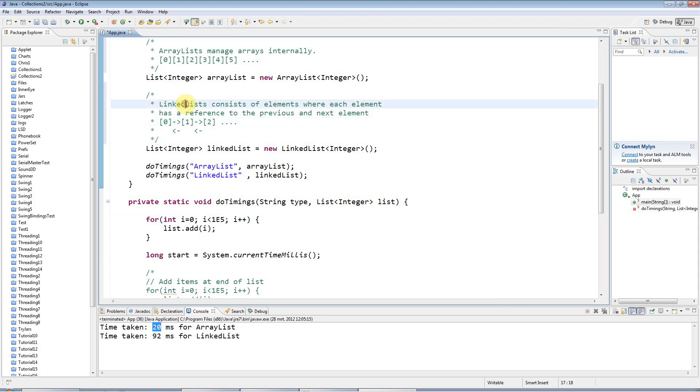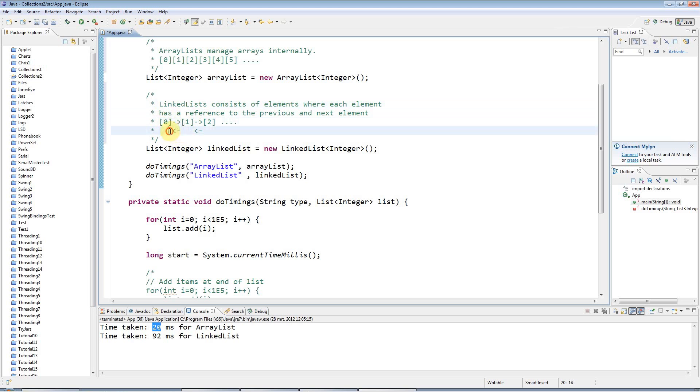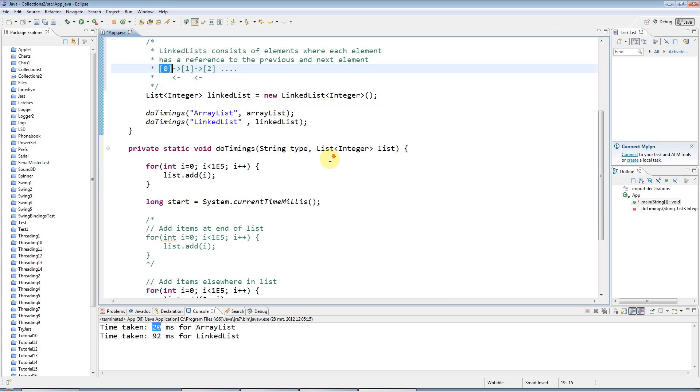But where a linked list comes into its own is if you want to add an item to the beginning or the middle of the list, because then all you've got to do is, let's say I want to add a new item here. I've just got to point this item at my new item instead of that one, and point this item backwards at my new item instead of pointing it back at this one. And that's relatively fast.